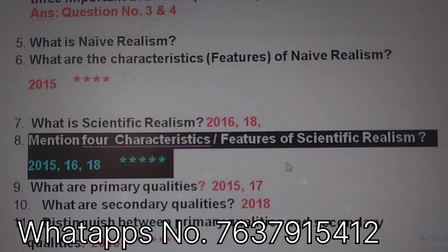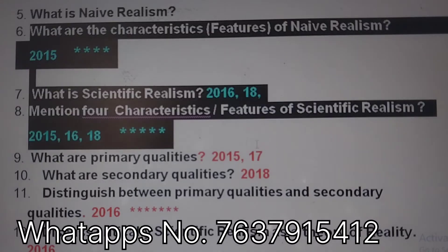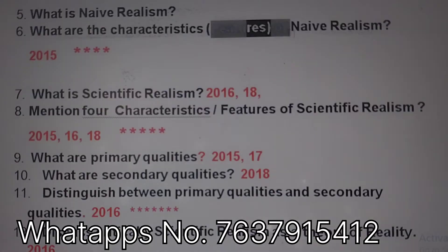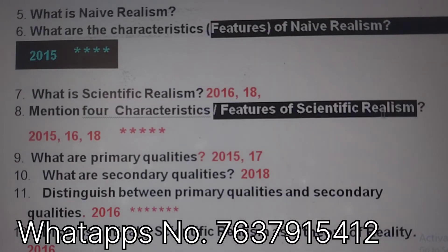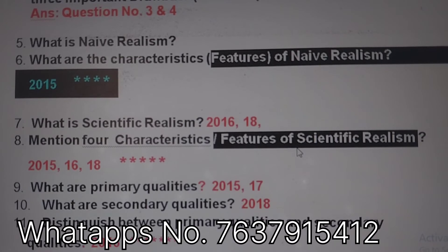The features of neo-realism and scientific realism are very important. You should know the names and characteristics of both neo-realism and scientific realism, as these could be important for your exam.